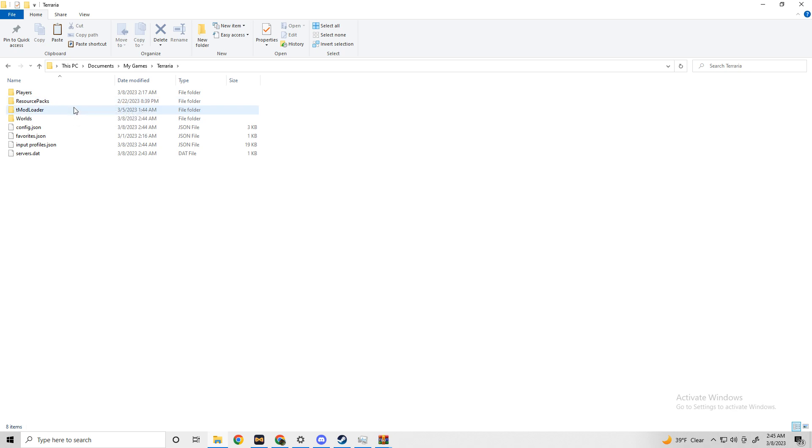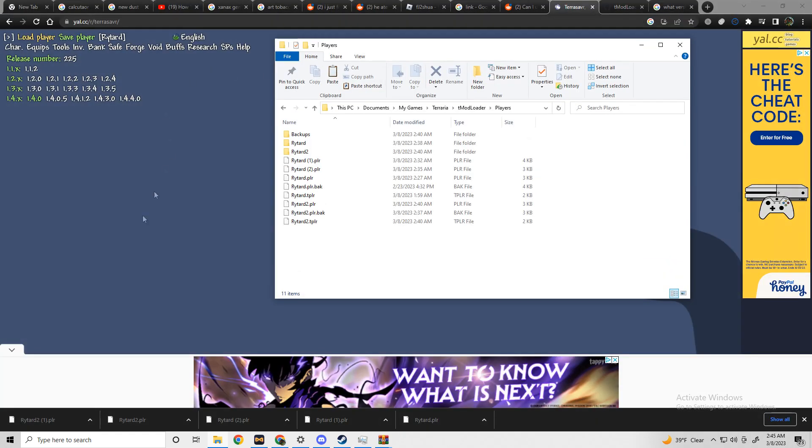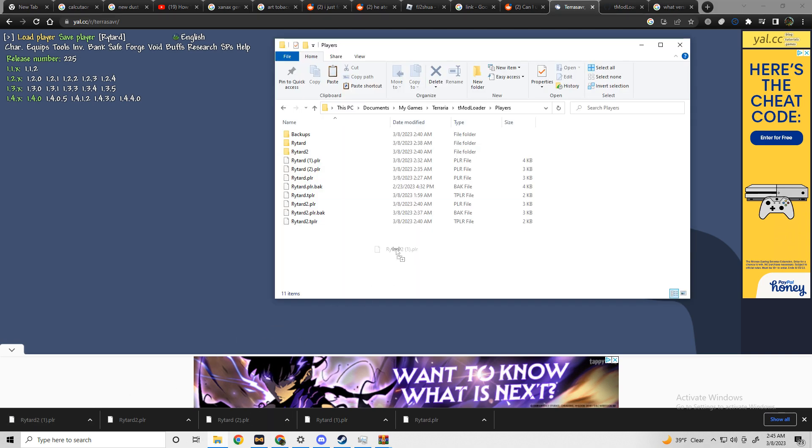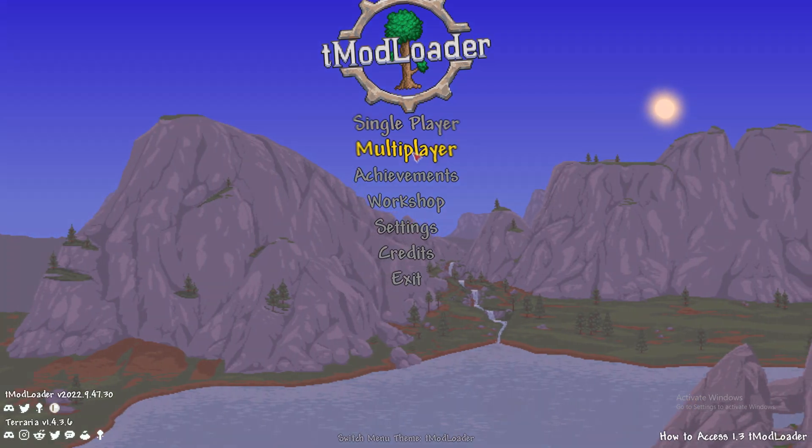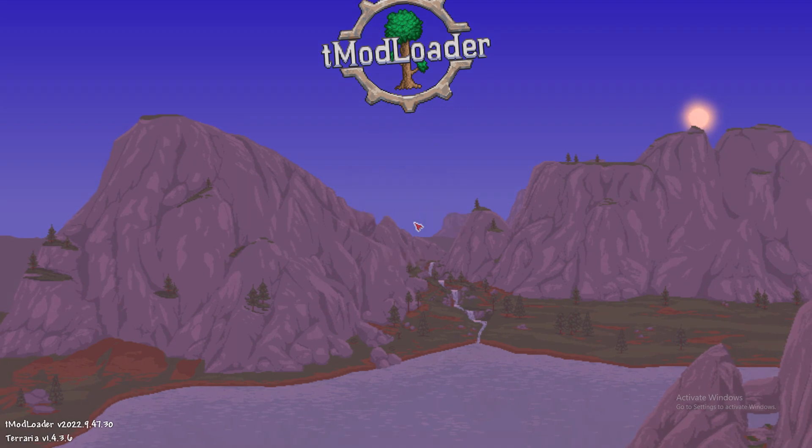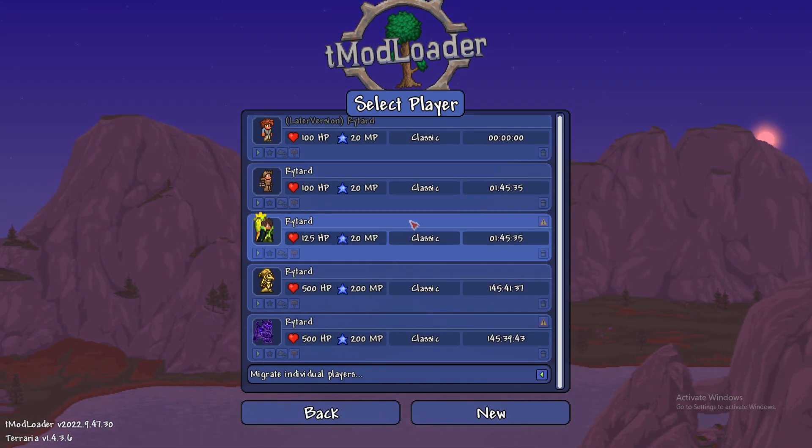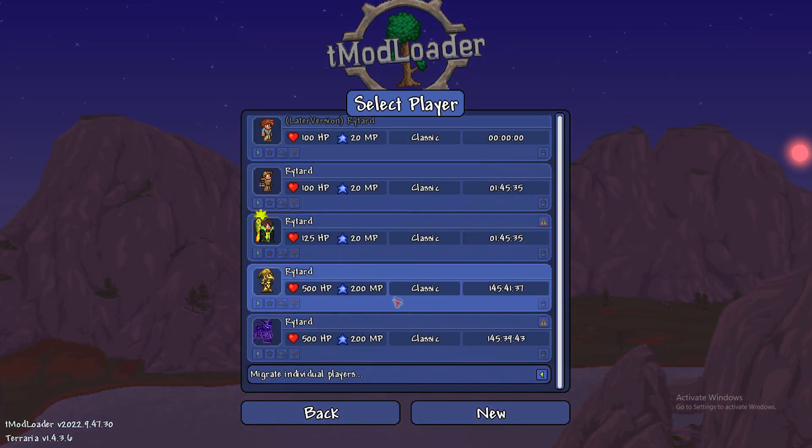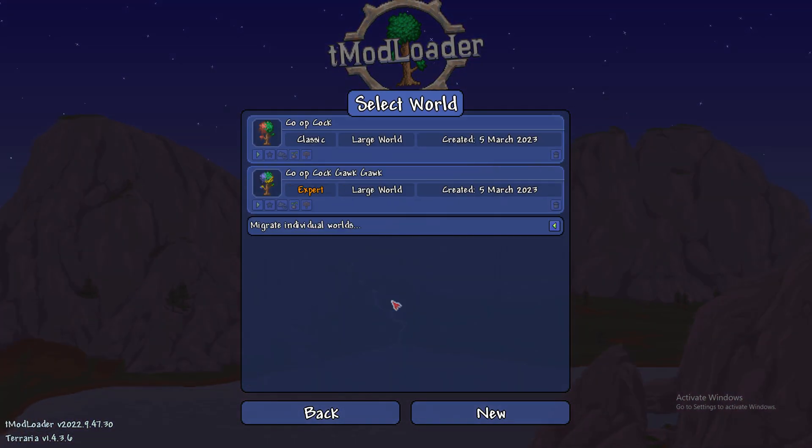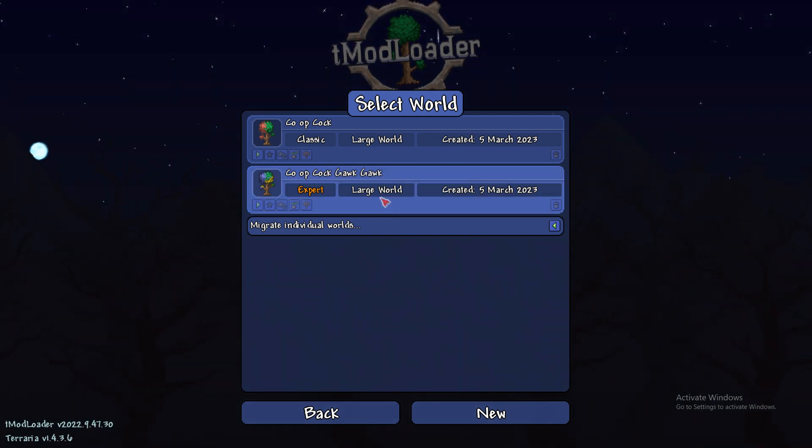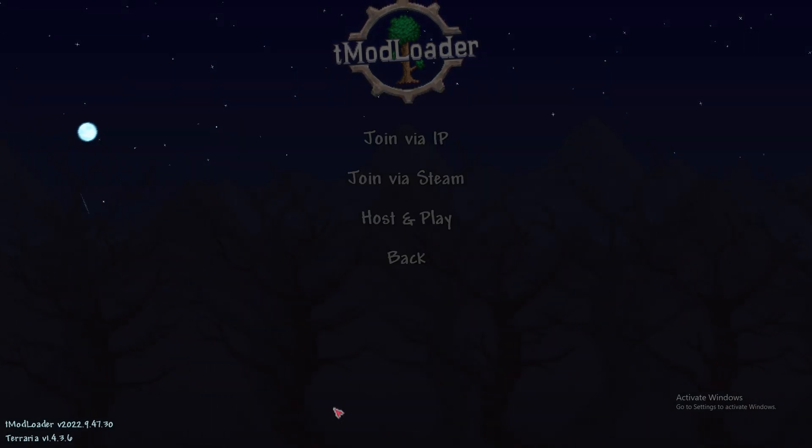Once your .plr file is done downloading, just open up the Terraria folder, click on T-Mod Loader, click players, and then drag and drop that download into that folder. Open T-Mod Loader and you'll see your character has successfully loaded in. None of that later version or empty character nonsense.